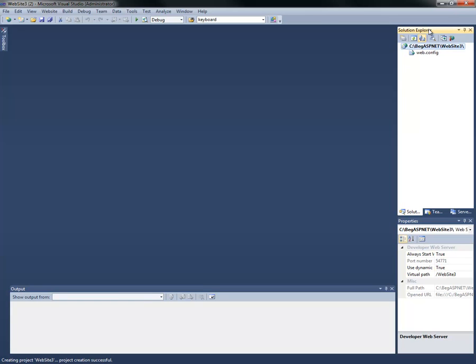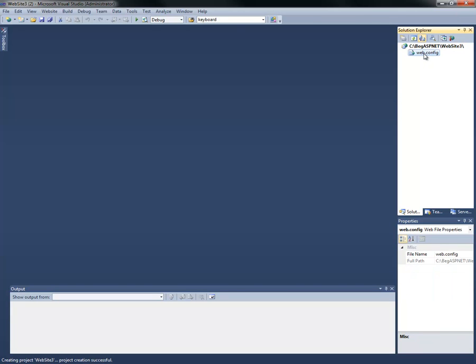You'll see in our Solution Explorer on the right-hand side, we have an empty project or empty website currently. The WebConfig contains the configuration that is used to run this application or website.